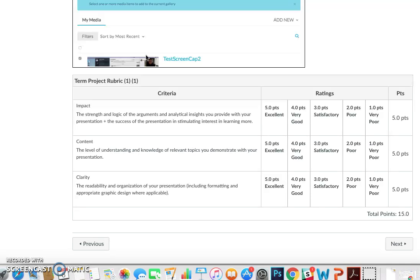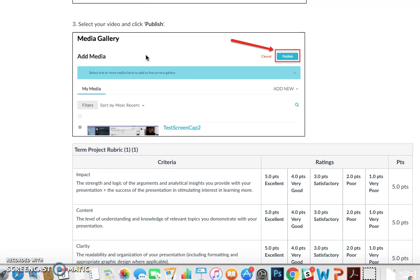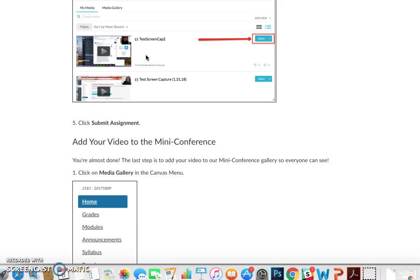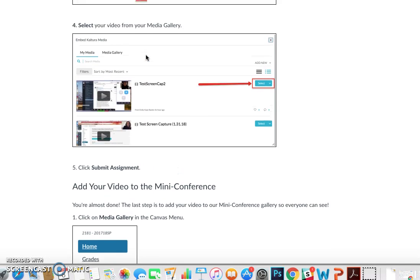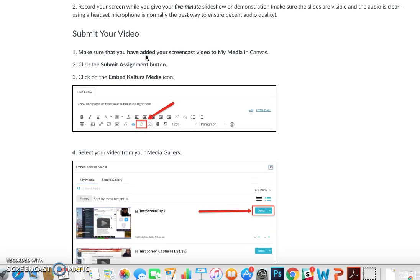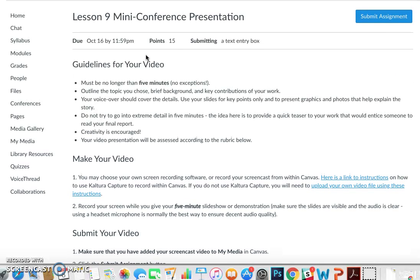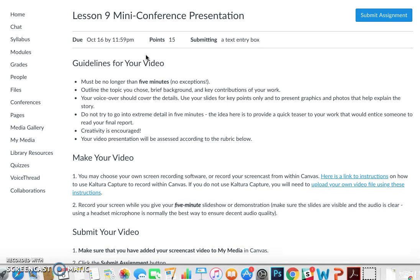This is the term project, so students are being graded on all of these things. It's a way to add interactivity to a class that is maybe not quite what you would expect.